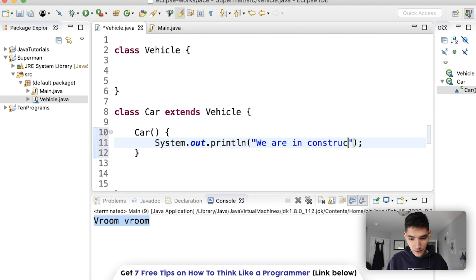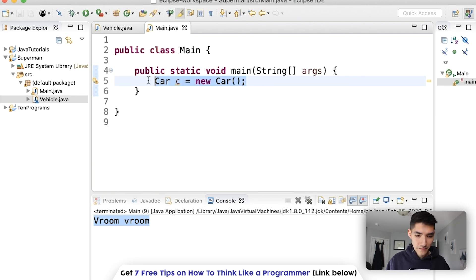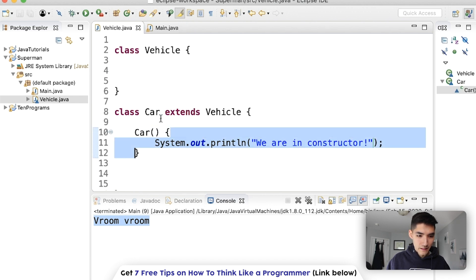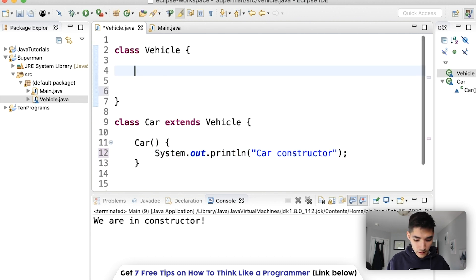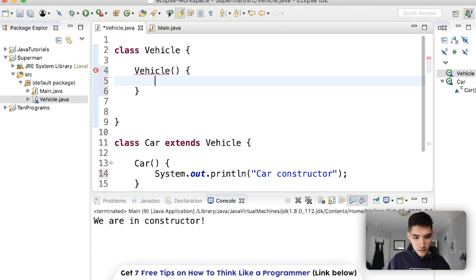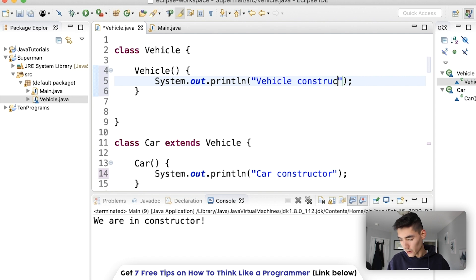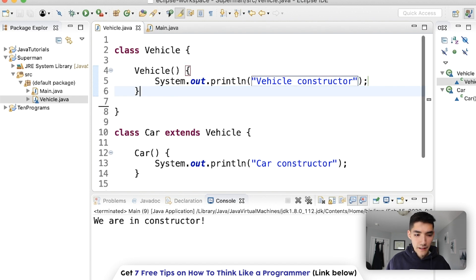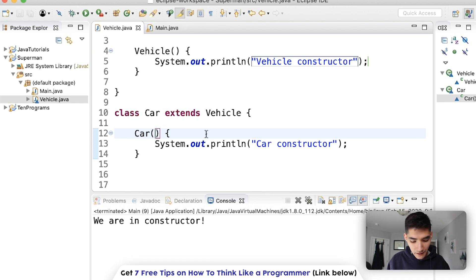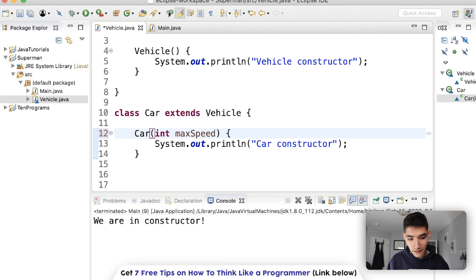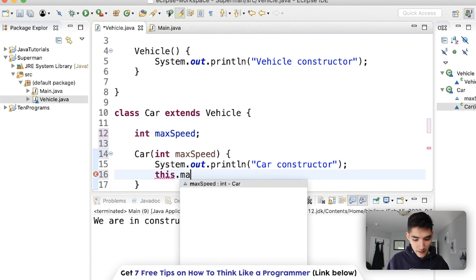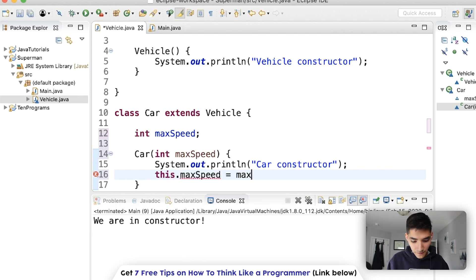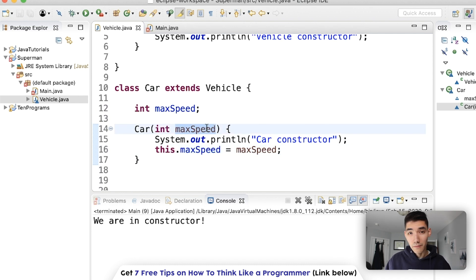If we print 'car constructor' and save and run, just by making the Car object it'll run this constructor code. We'll also make one for Vehicle that prints 'vehicle constructor'. The reason we have constructors is that sometimes you can put parameters in here — like say this one takes in a max speed, and then you set it with 'this.maxSpeed = maxSpeed'. I have a more in-depth video on constructors you can check out, but this is just a simple constructor that doesn't take in any parameters.